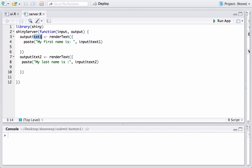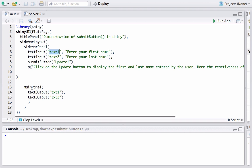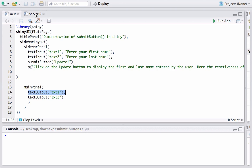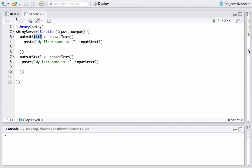Similarly we have another renderText function where we are using paste function to display or to output the last name: my last name is input dollar text2.